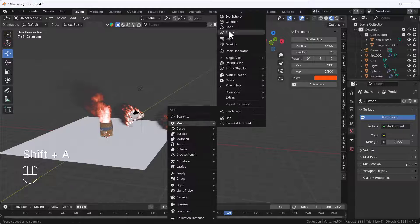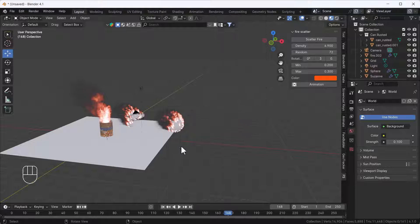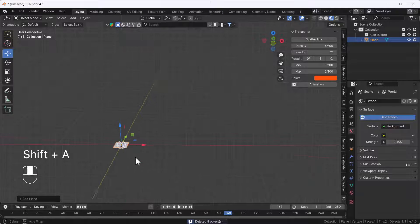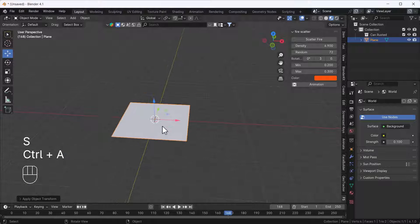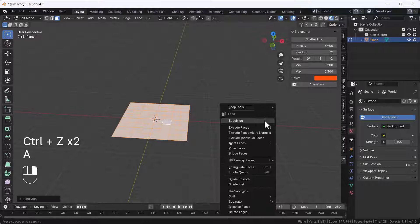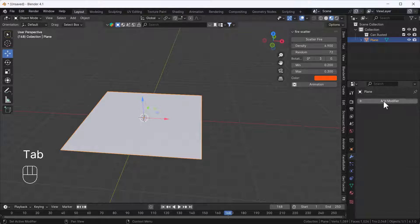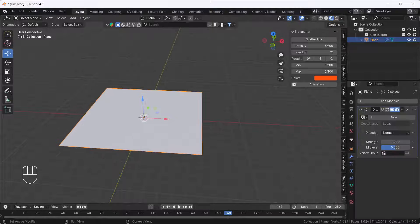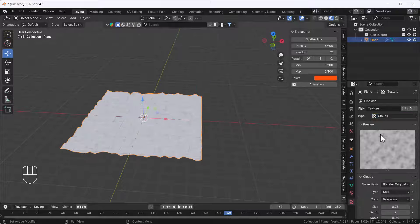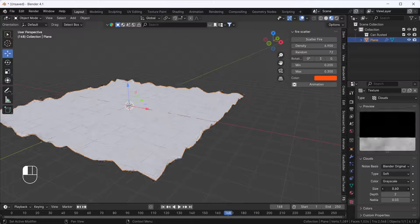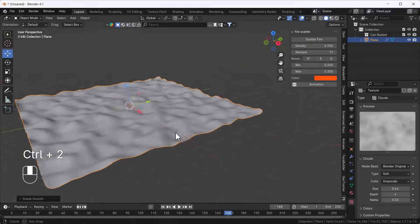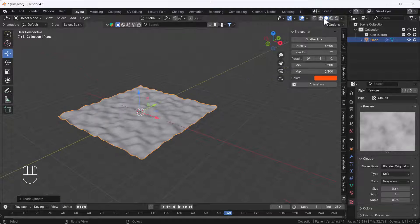I'll show you one more trick. I'll delete everything and add a plane, scale it a bit, apply the scale, then subdivide the plane a few times so it has enough geometry. Then I'll add a Displace modifier, add a new cloud texture, increase the size and depth. I'll also add a Subdivision Surface modifier so it looks smooth. After that, click Scatter Fire on this plane.